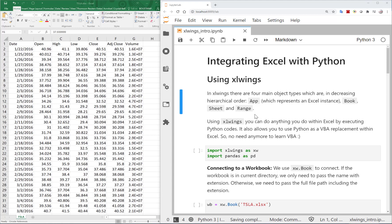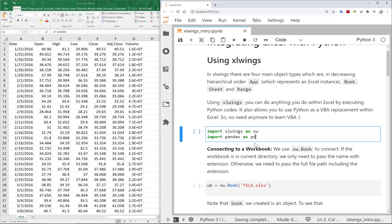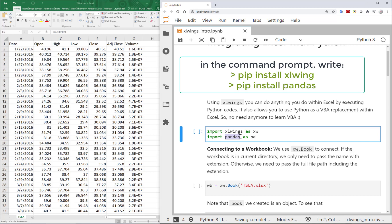First of all, you need to install xlwings if it's not already installed. I'm using JupyterLab within Anaconda. If you install Anaconda, it comes with a lot of packages pre-installed, and xlwings and pandas are the two most important we'll be using. If you're not using Anaconda and it's not installed, you'll need to install it using pip install.